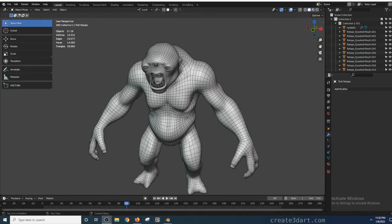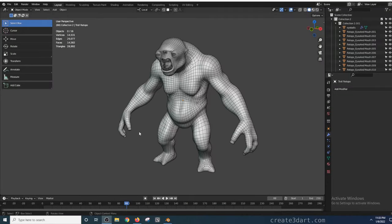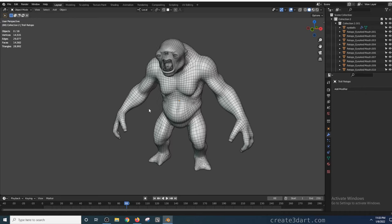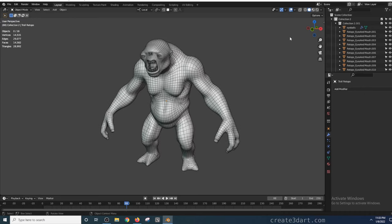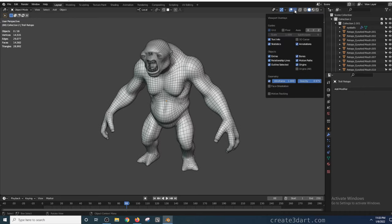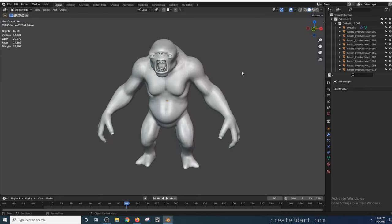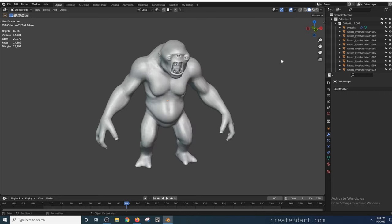Now that the retopo process of this character is finished, the next thing you need to do before texturing the model is to unwrap the UVs. UV unwrapping doesn't have to be a complicated process. As you'll see later on, it's just essentially a matter of marking the seams prior to using the unwrap command.